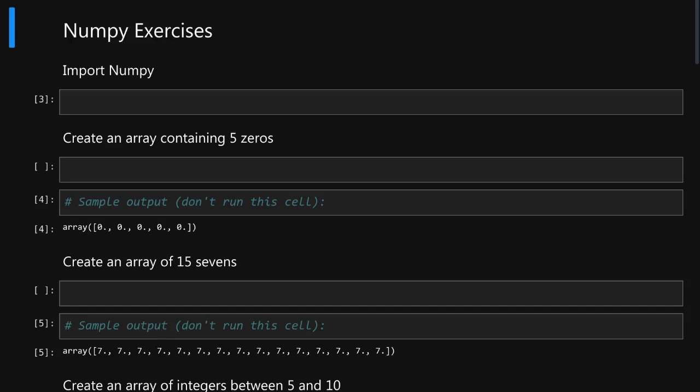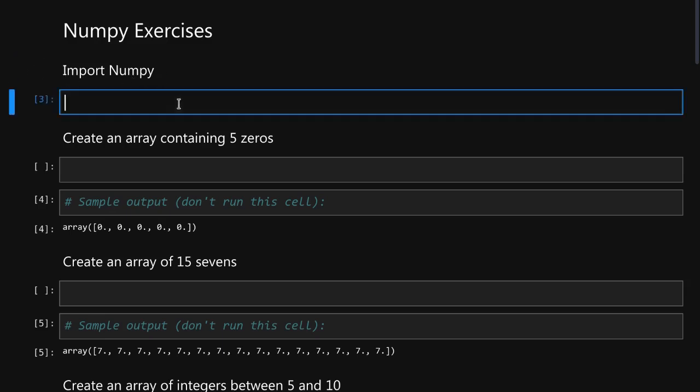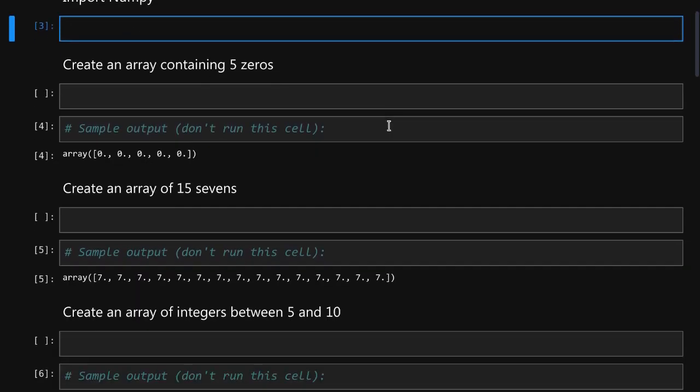Now it is time to test your knowledge. Download the exercises notebook from the description of this video and go through each of the exercises and try to figure out how to solve them on your own the best you can. Above every cell you see a description of exercise that tells you what you need to do. Then you simply type it in the cell and run it. Some cells provide sample output.